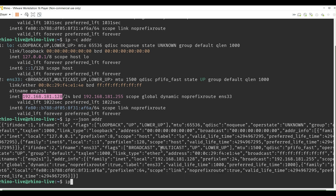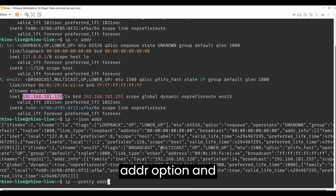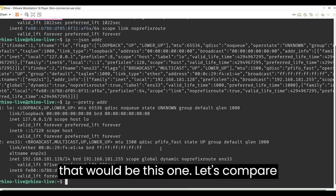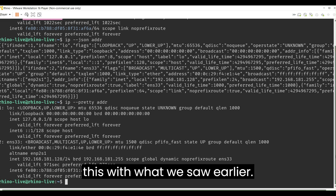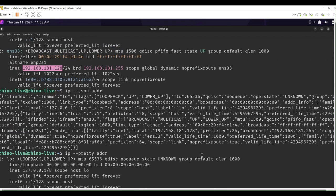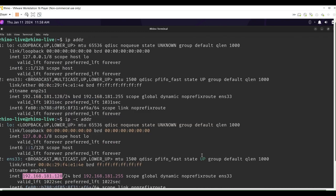There is also a way to pretty print the ADDR option, and that would be this one. Let's compare this with what we saw earlier. It is almost the same.